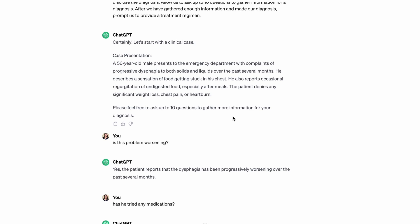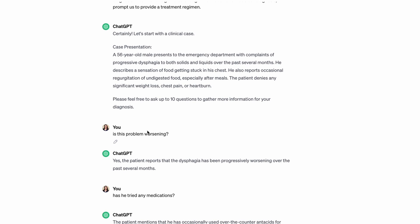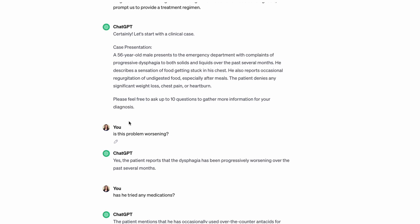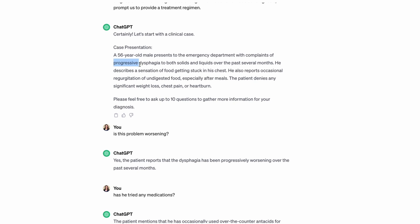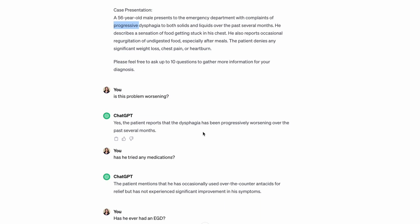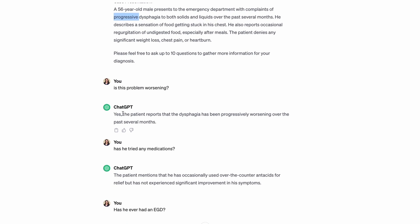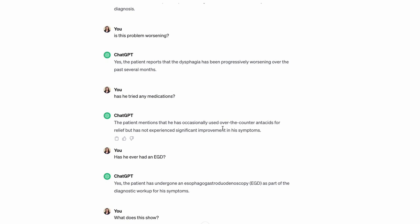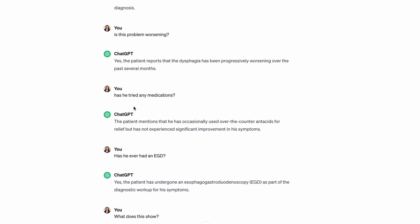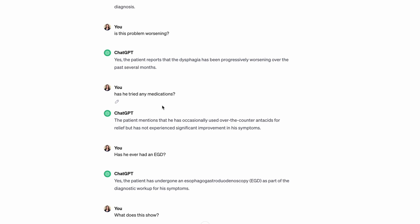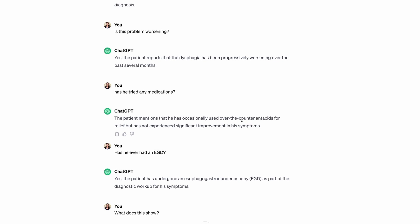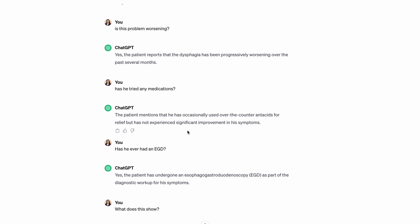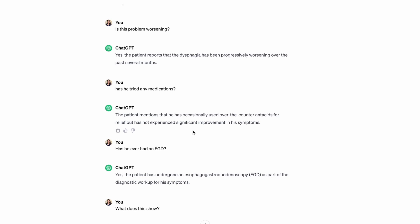My first question, not paying too close attention, was 'is the problem worsening?' Well it literally says right here it's progressive, but I didn't pay too close attention. I kind of wasted a question there, but it said yes, it said progressively worsening. Moving on, I asked 'has he tried any medications?' They said yeah, I tried some over-the-counter antacids, some relief but not significant improvement.